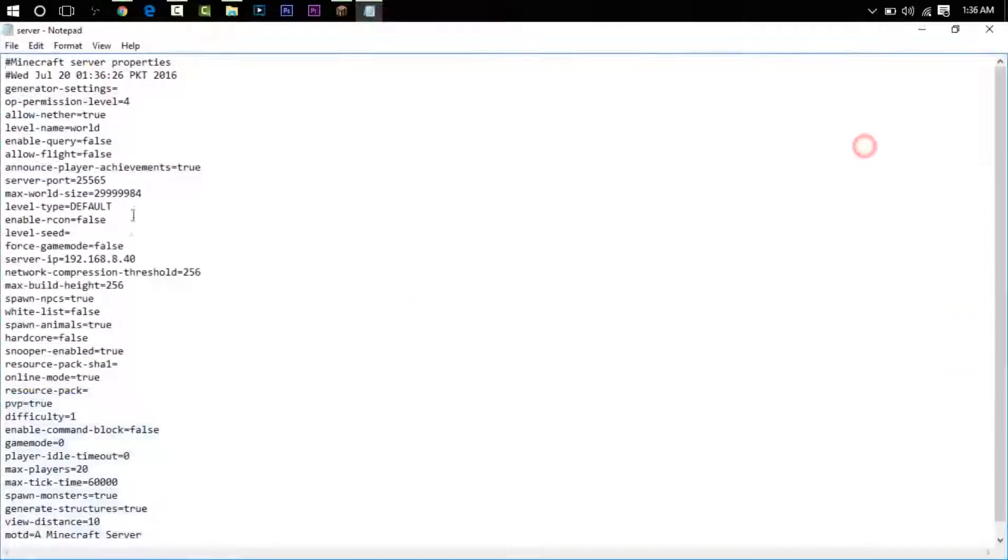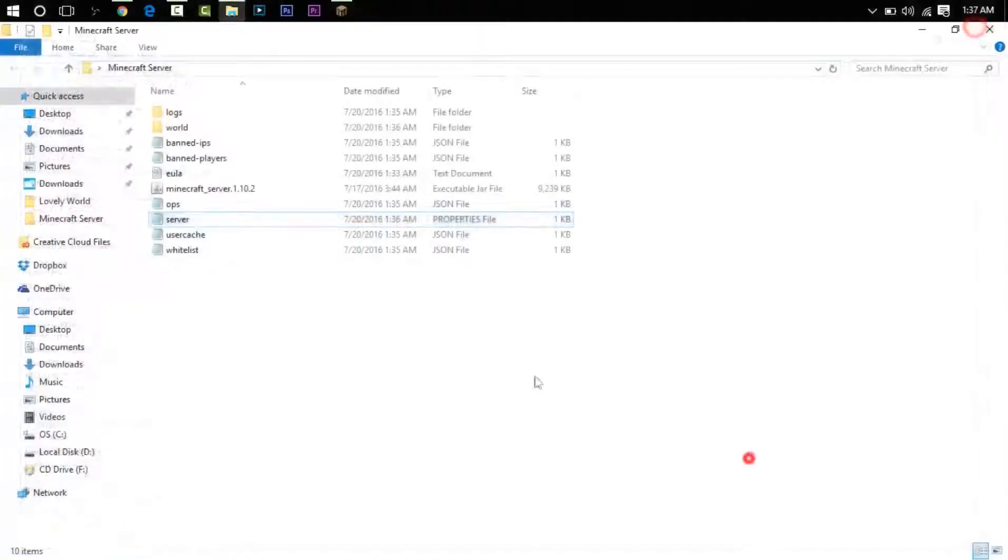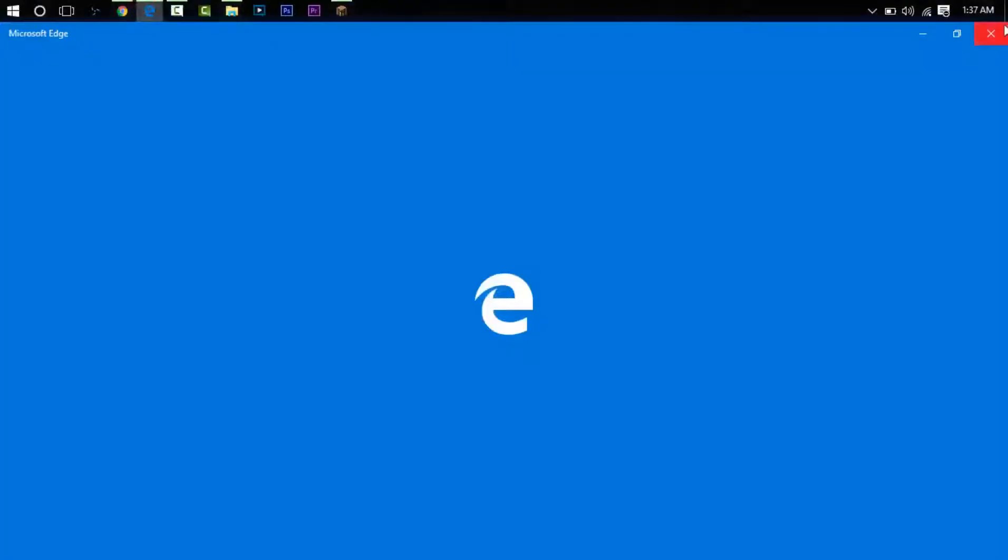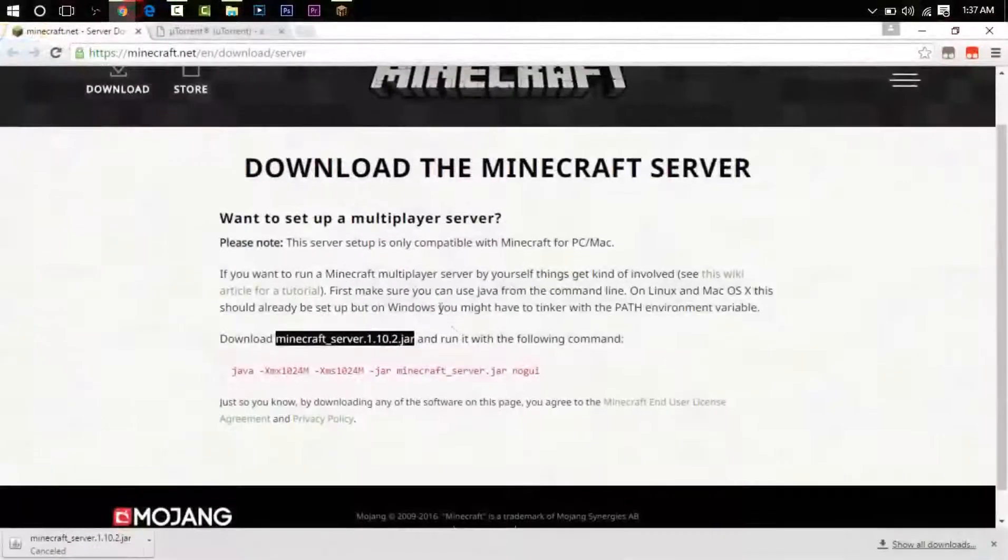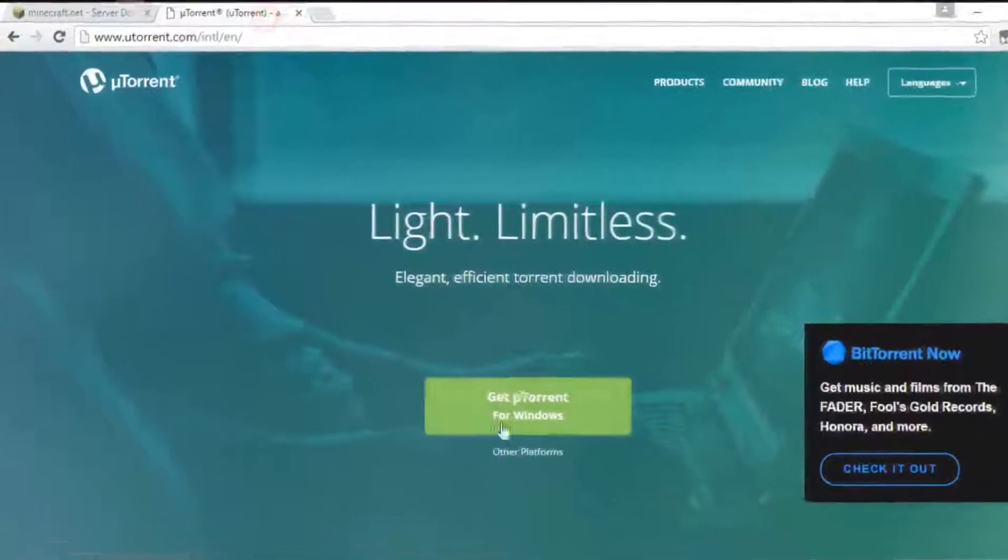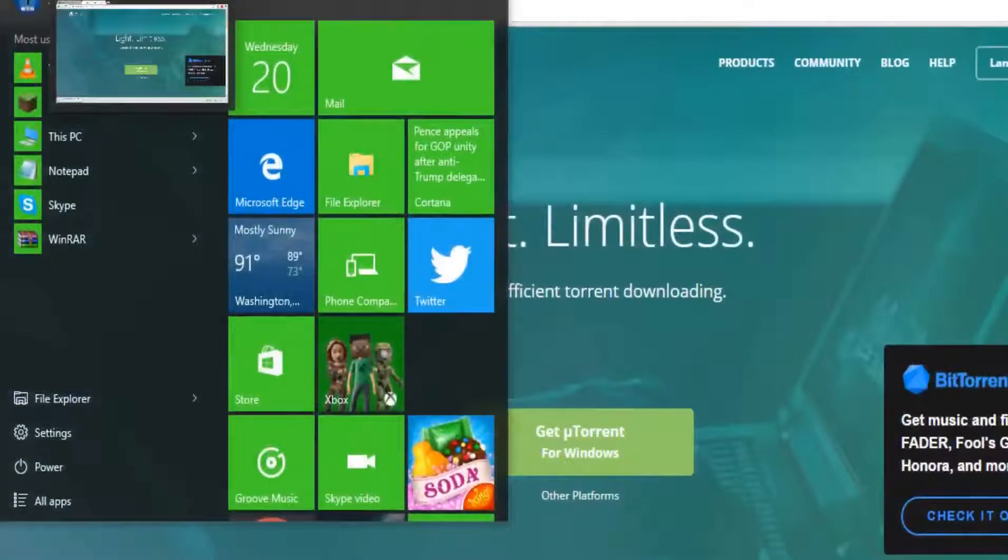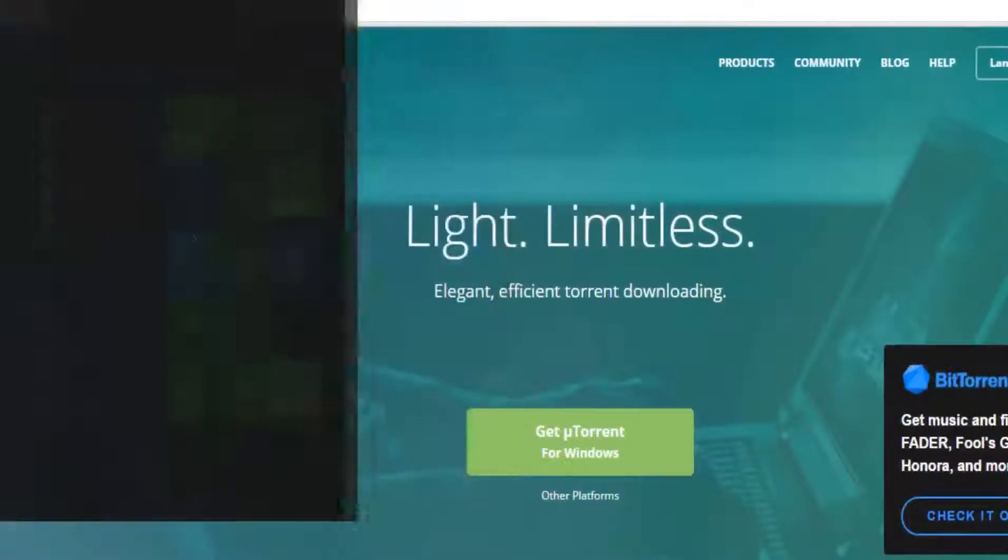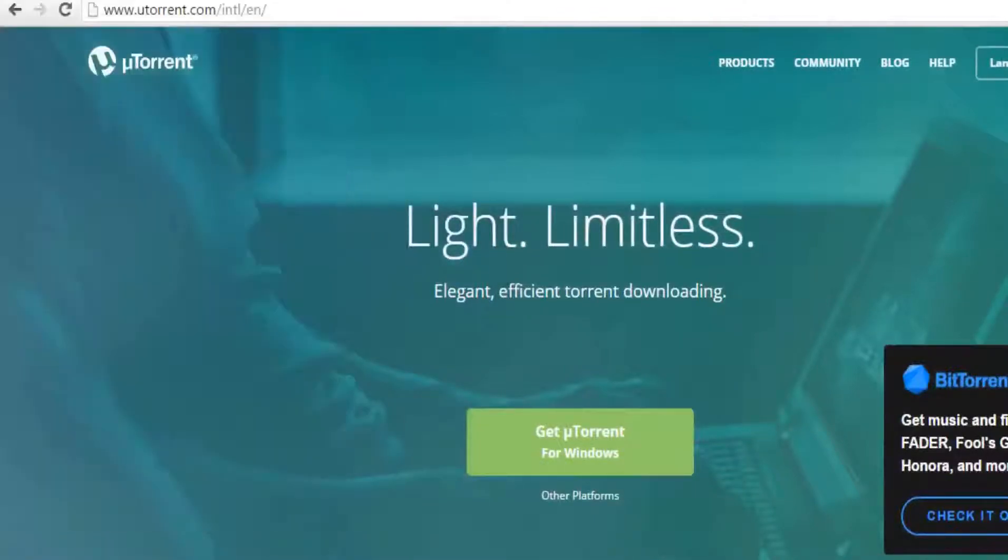You can see some files here, we are going to get to them later. As you see, we have already got the IP server thing. Now that we have that, we have to go to the second link and download uTorrent.